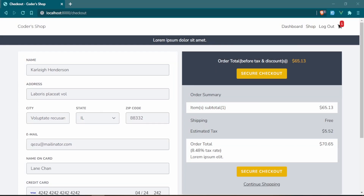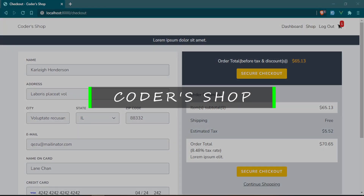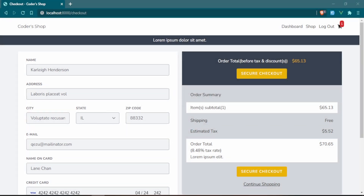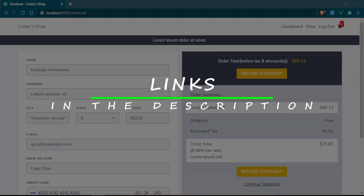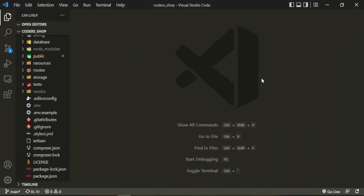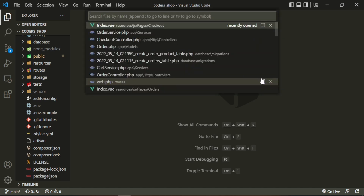If you're new to the channel, welcome. If you're not new, welcome back. Today we are going to be continuing on with our Laravel ecommerce series. Where we left off last time was creating orders for authenticated users. If you'd like to follow along, the link to the playlist is in the description. To get started, I want to head into the text editor and go to the checkout index page.